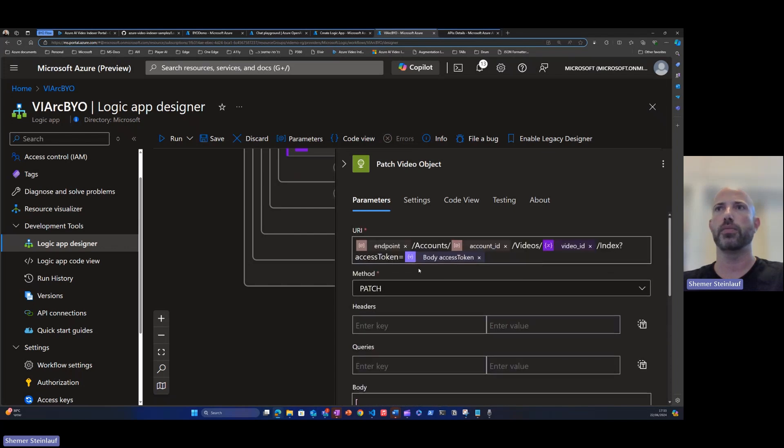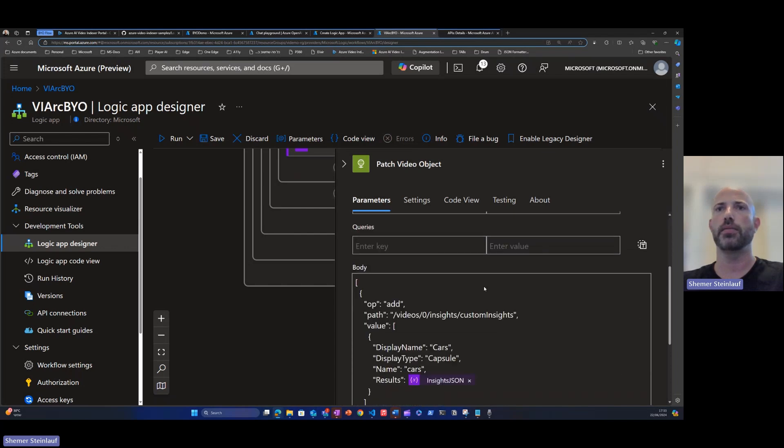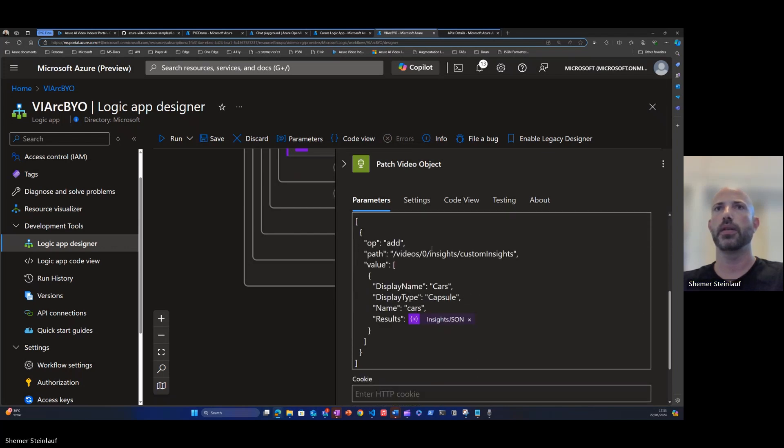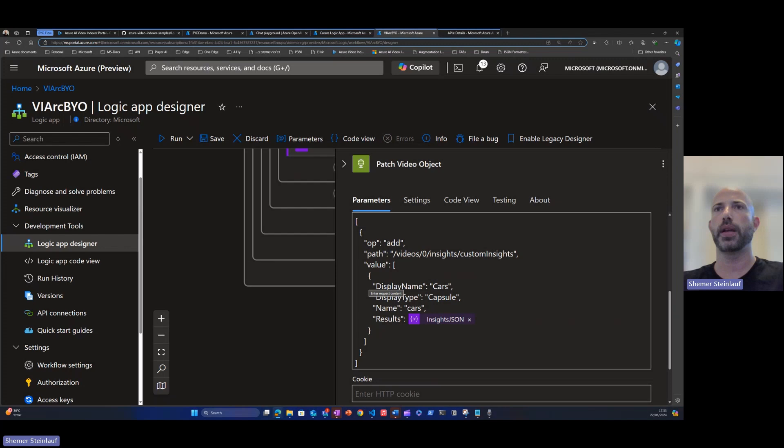Then we'll patch everything into the update video command. The API command with an add operation. We'll set the custom insight display name to cars and patch all the results from the array we've seen earlier.